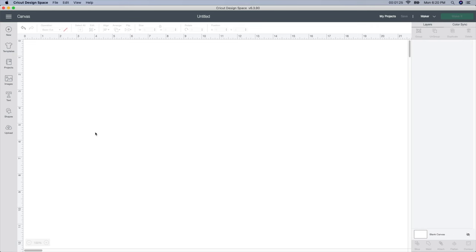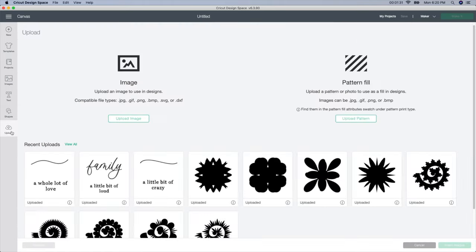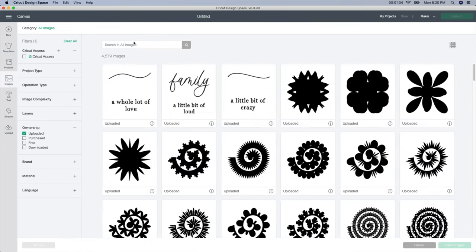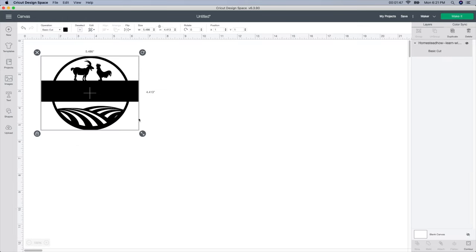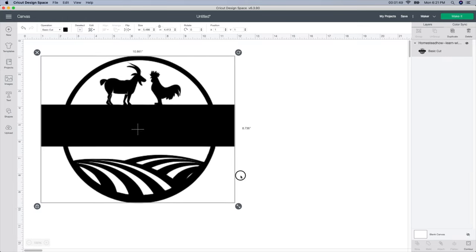All right, so I've never really worked with frost before especially doing a huge door but I'm really excited to try this. I'm going to go into my uploads and click view all and then search for the image I'm going to be using, our homestead image. I'm going to type in homestead and here it is. I'm going to click on that and insert the image and drag this and make it a little bit bigger.